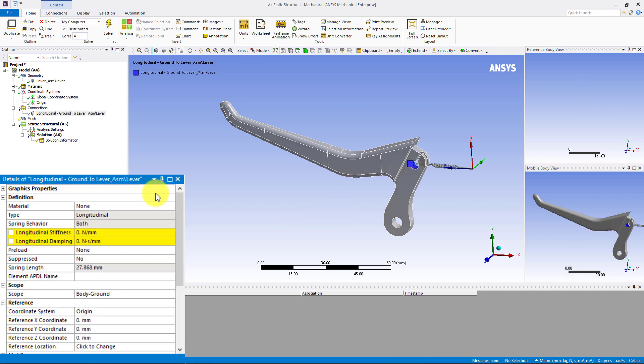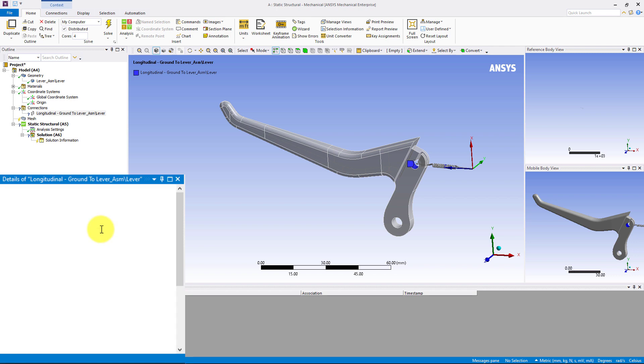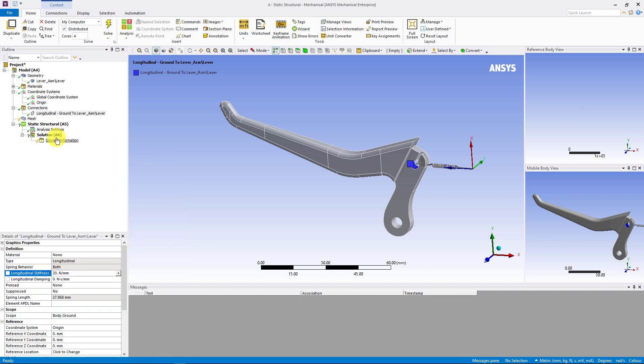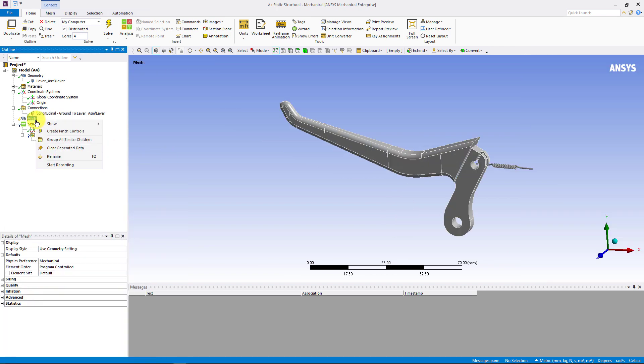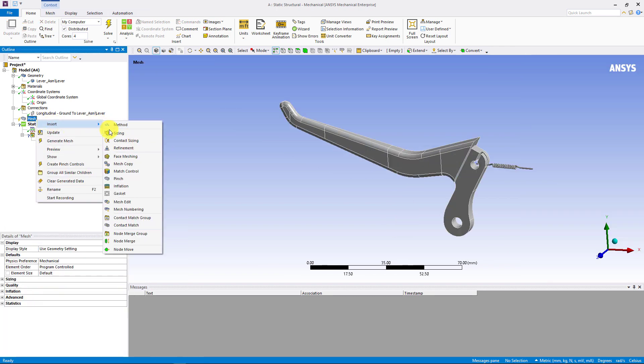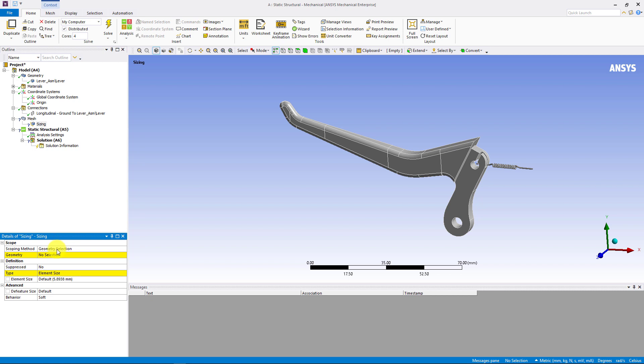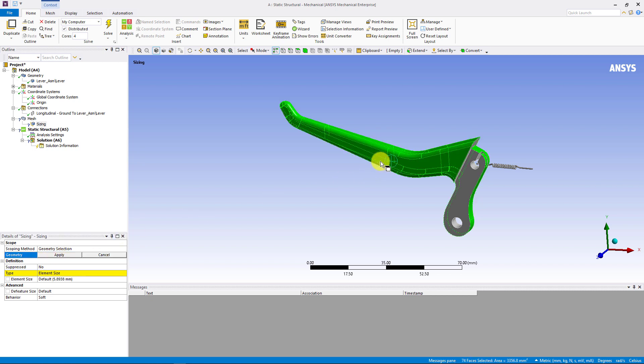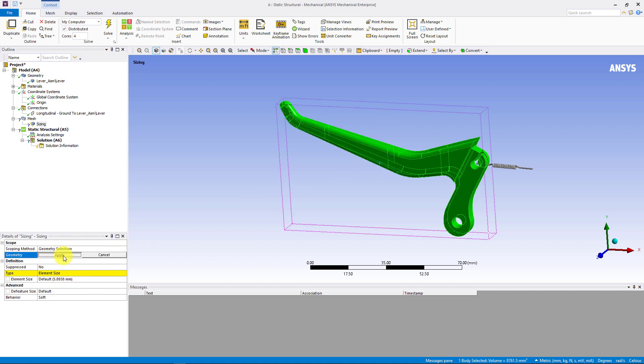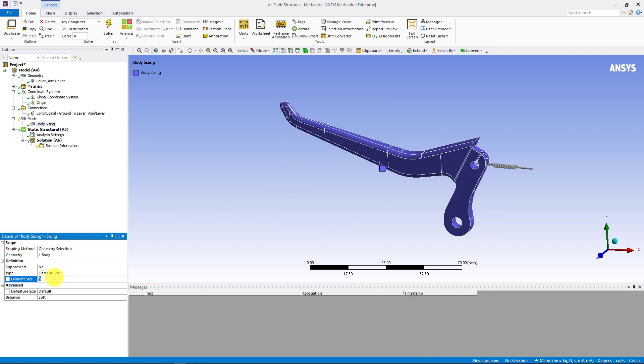For mesh, we can add a sizing control. Select the entire body and set the element size to be 1 millimeter.